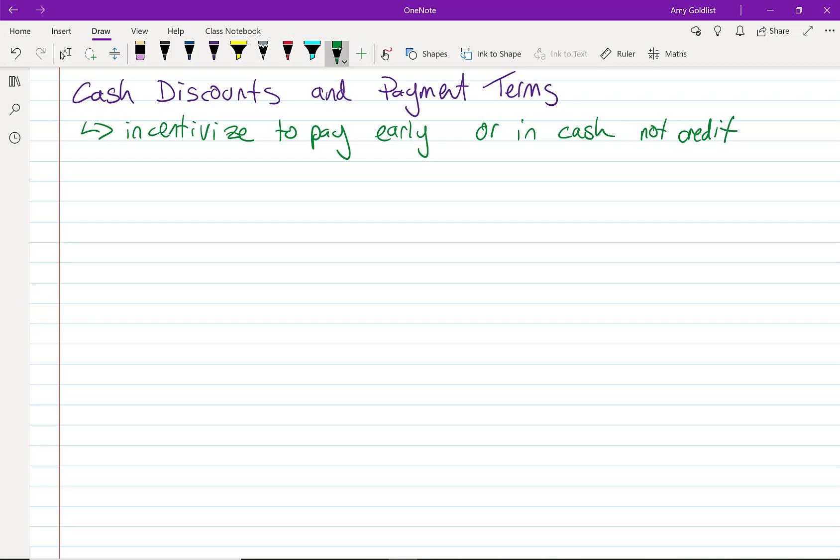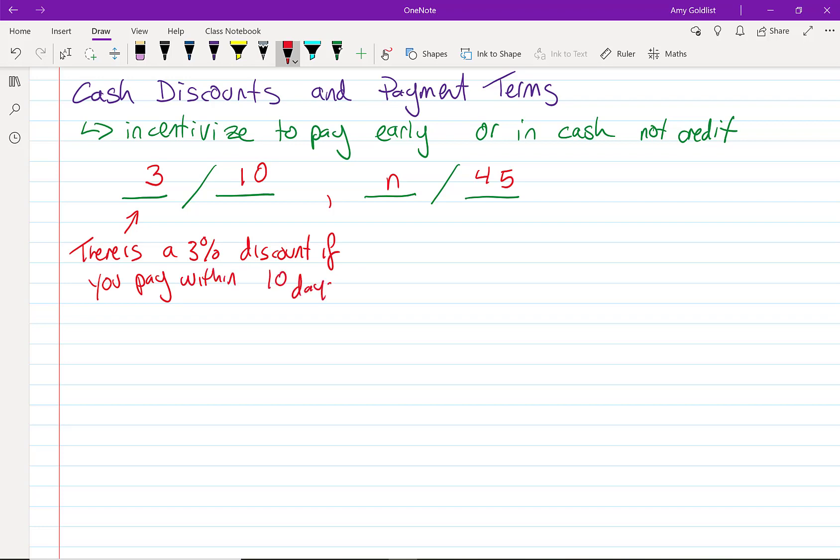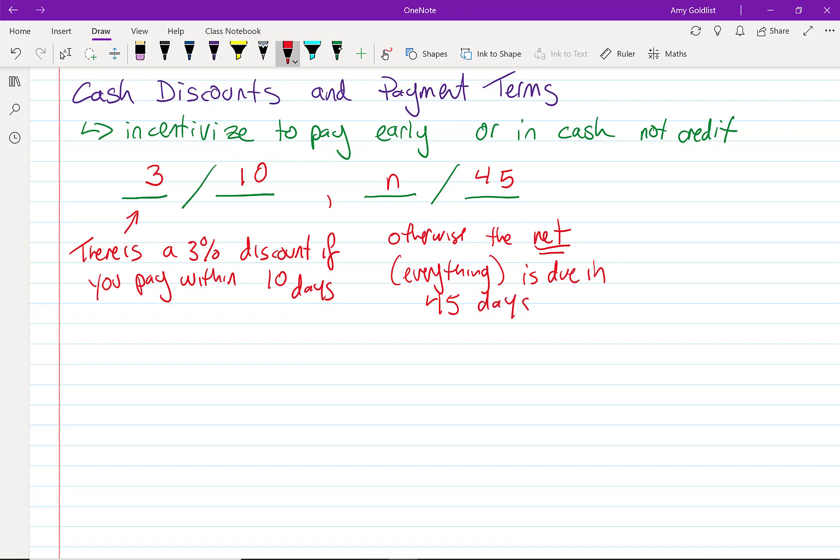When we write down payment terms that include our discounts, it looks kind of like this: 3/10, I'm going to write some more things here, and 45. This means there is a 3% discount if you pay within 10 days, otherwise the net—that's where the n comes from—the net or everything, all the money is due in 45 days. 3/10, n/45: 3% discount, 10 days, net everything due in 45 days.